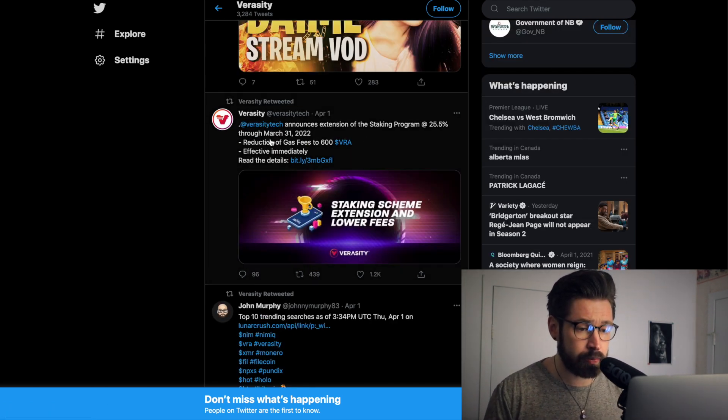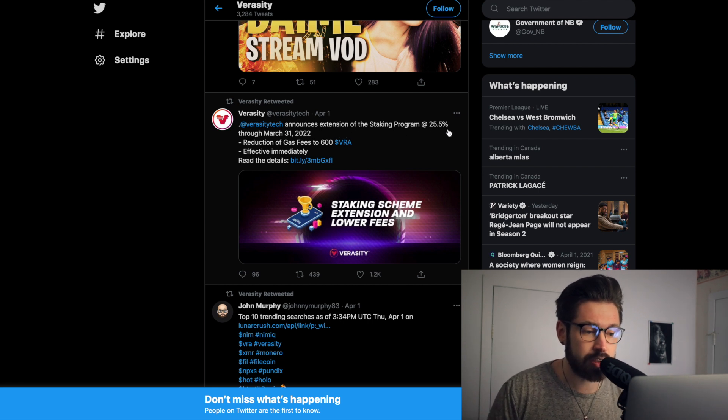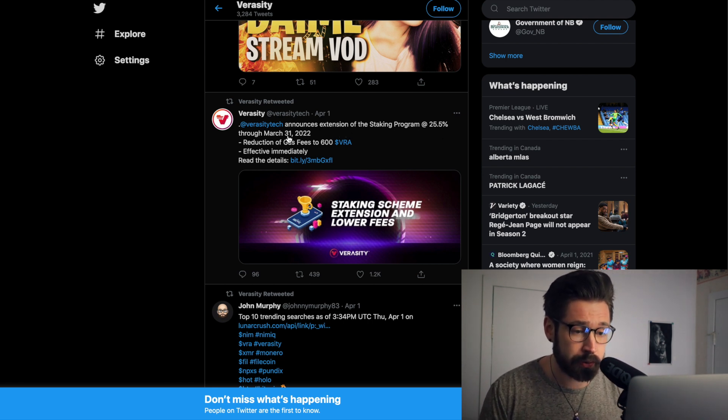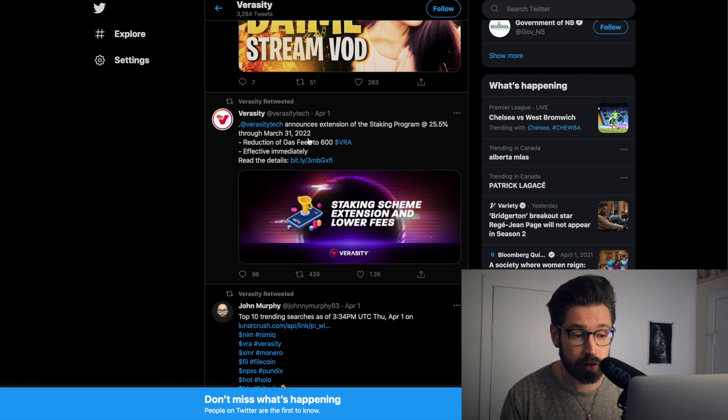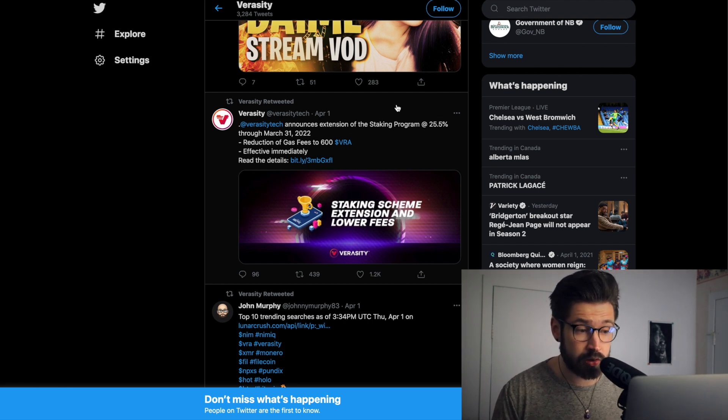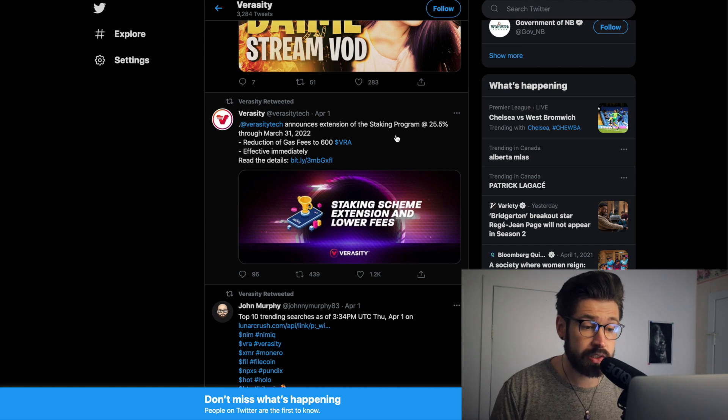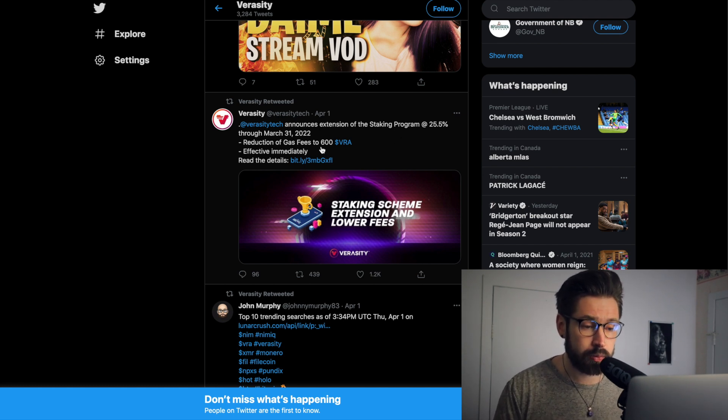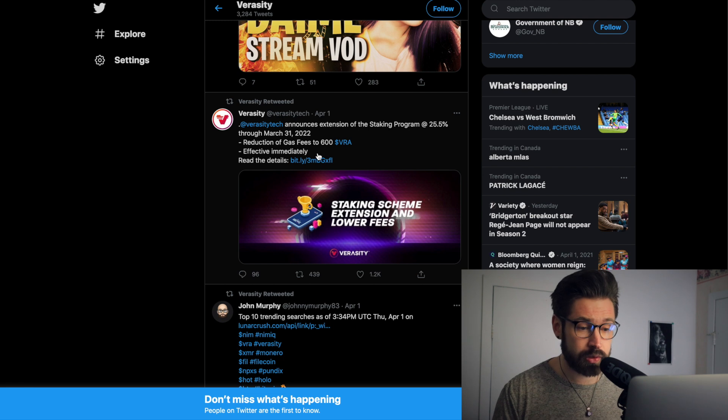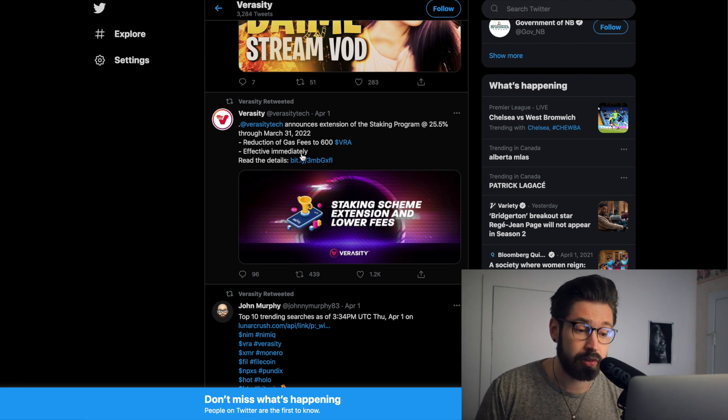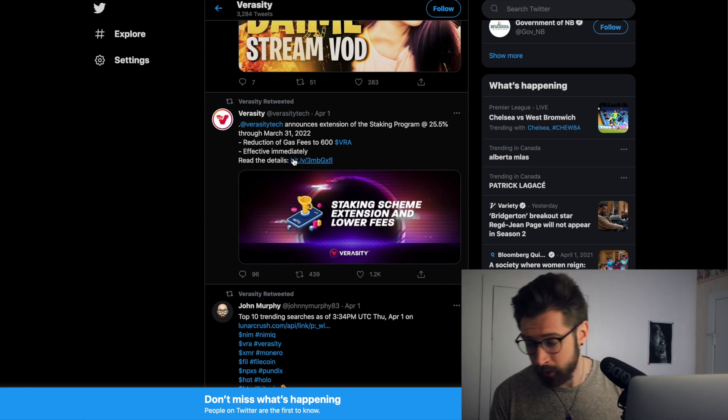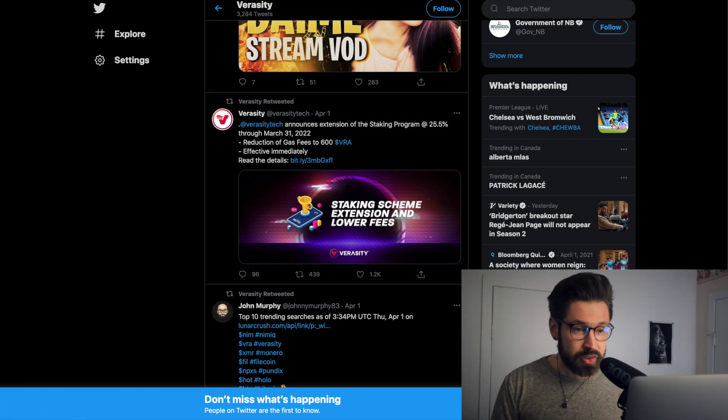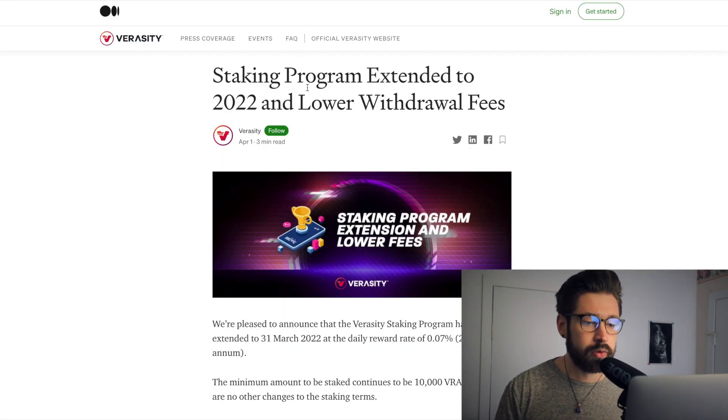Verasity announces extension of staking program, 25% guys, through March 31st, 2022. So this is major guys, a 25% return on your investment is absolutely huge. Reduction of gas fees to 600, which is also good sign, effective immediately. One moment, just got to remember to breathe.